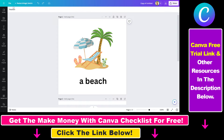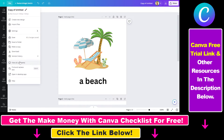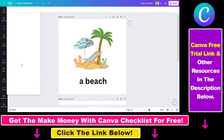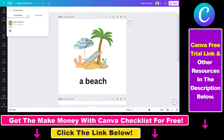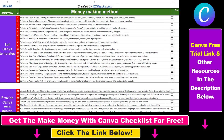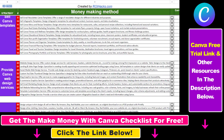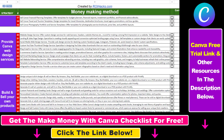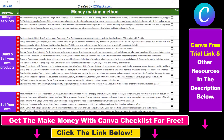So that's how you can view and check all resolved and unresolved comments in Canva. Hope you found this tutorial useful. If you want to get access to our Make Money with Canva checklist for free,